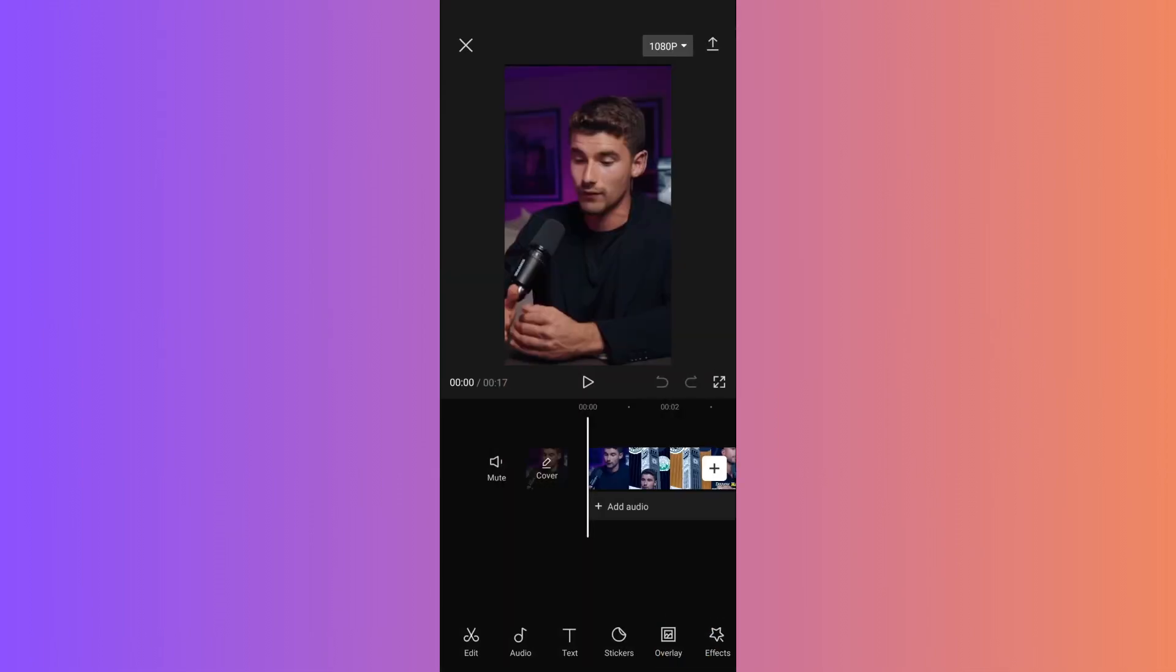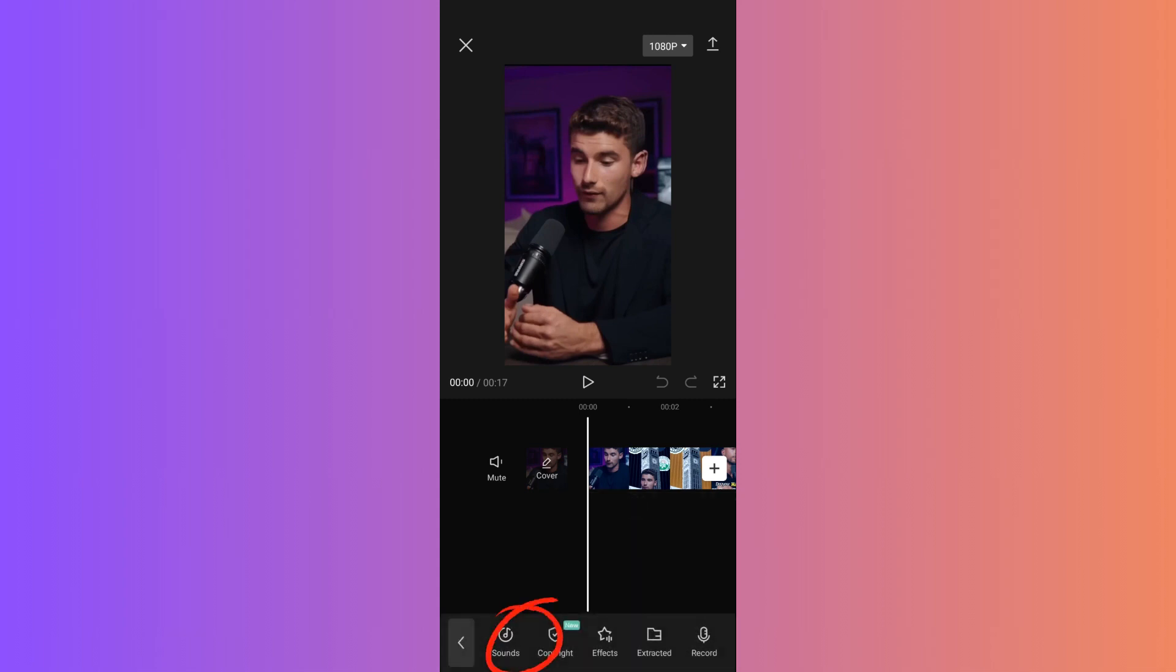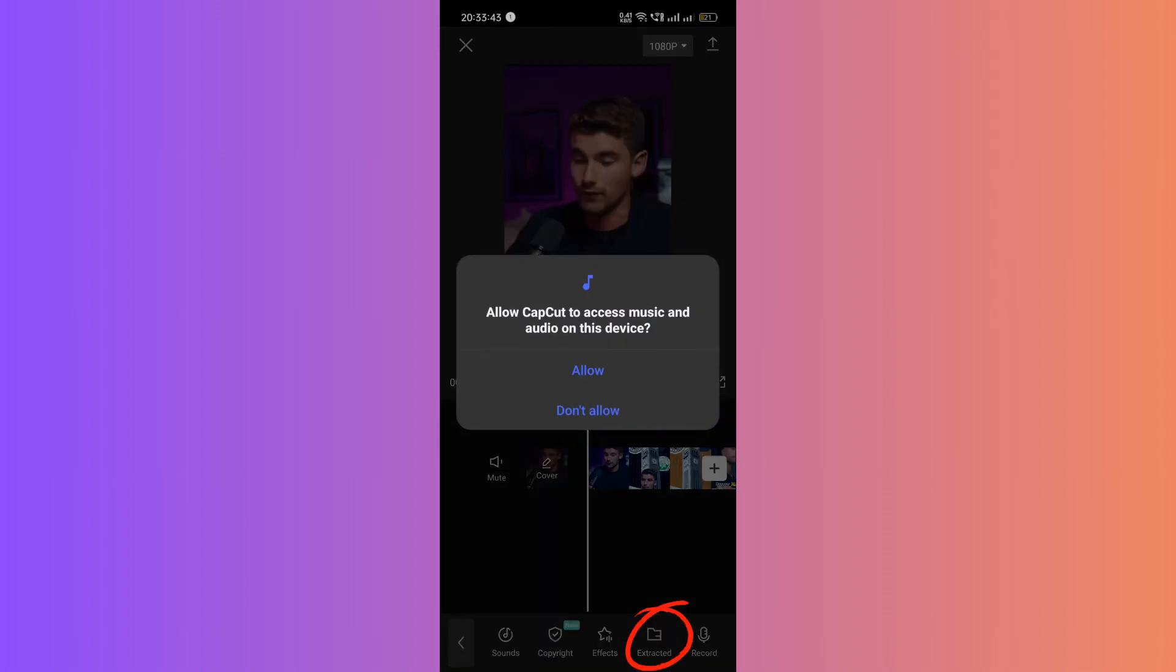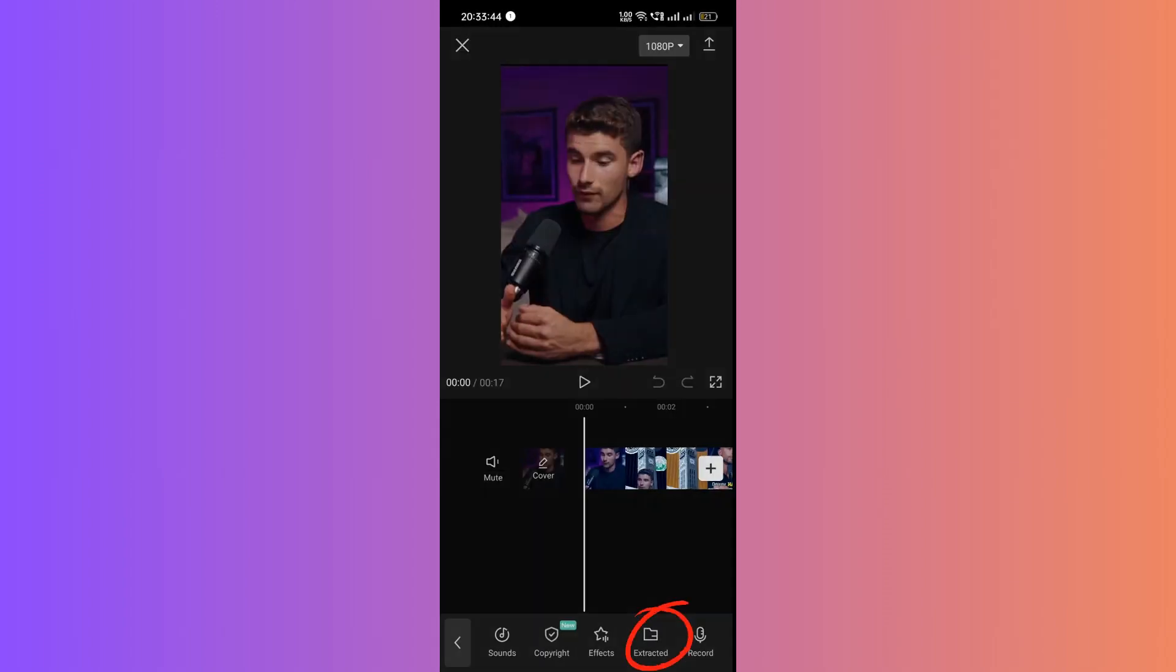Now, with your video in the project, tap on Audio at the bottom. From there, select Extracted.